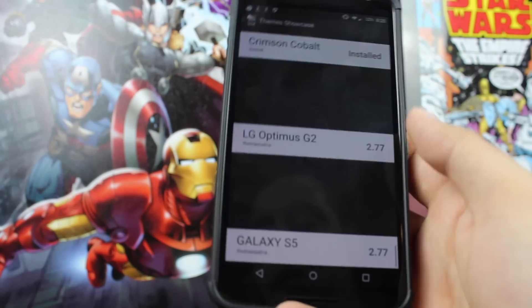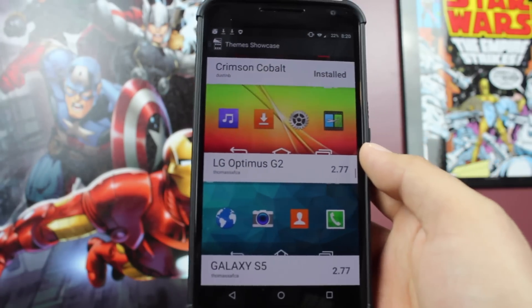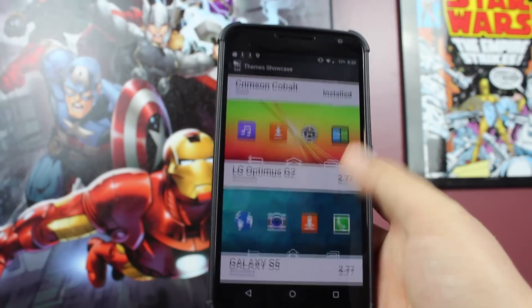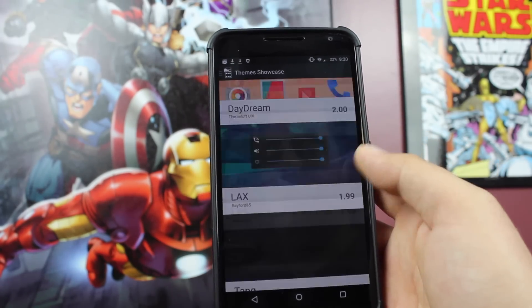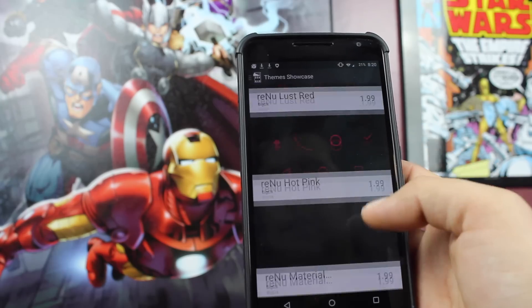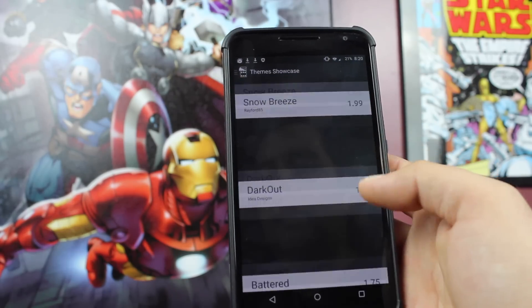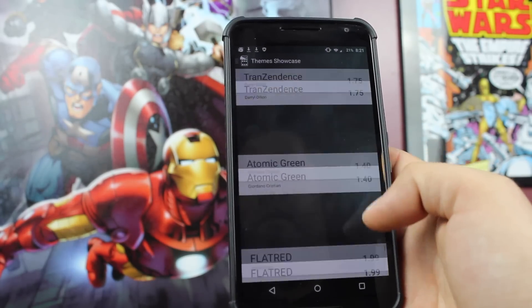There are also a couple of free themes as well. If you scroll through, you'll find a handful of free themes that you can try.